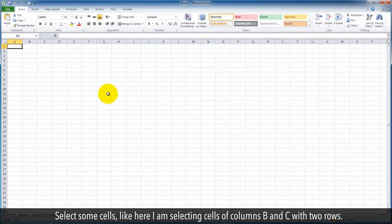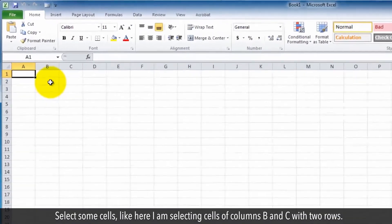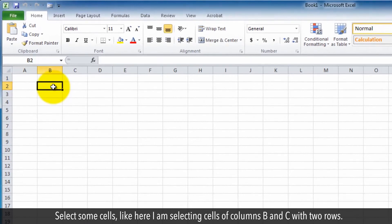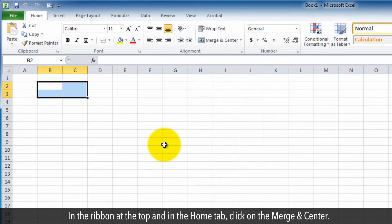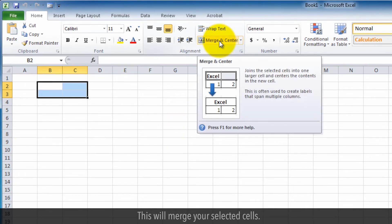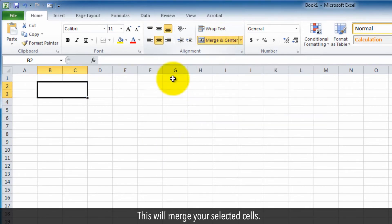Select some cells, like here I am selecting cells of column B and C with two rows. In the ribbon at the top and in the Home tab, click on the Merge and Center. This will merge your selected cells.